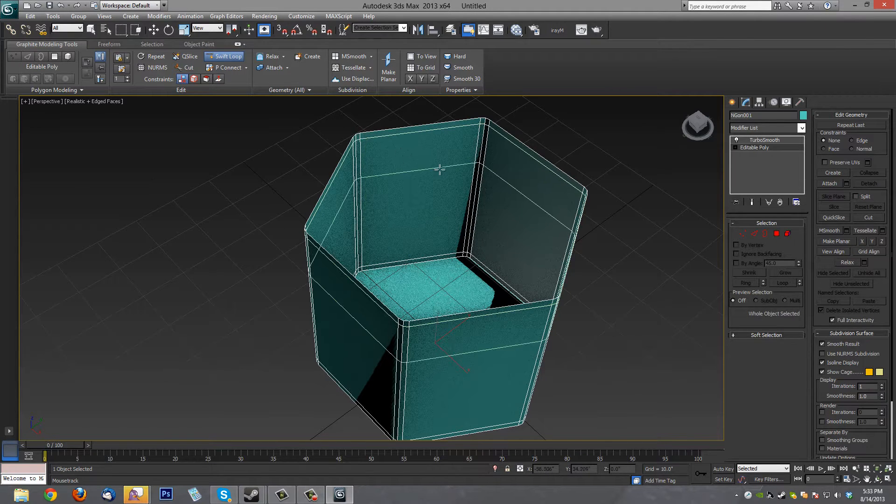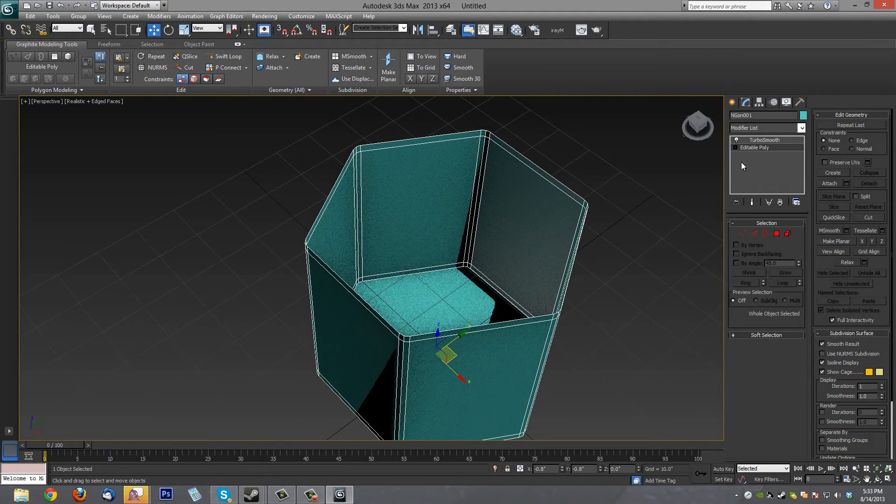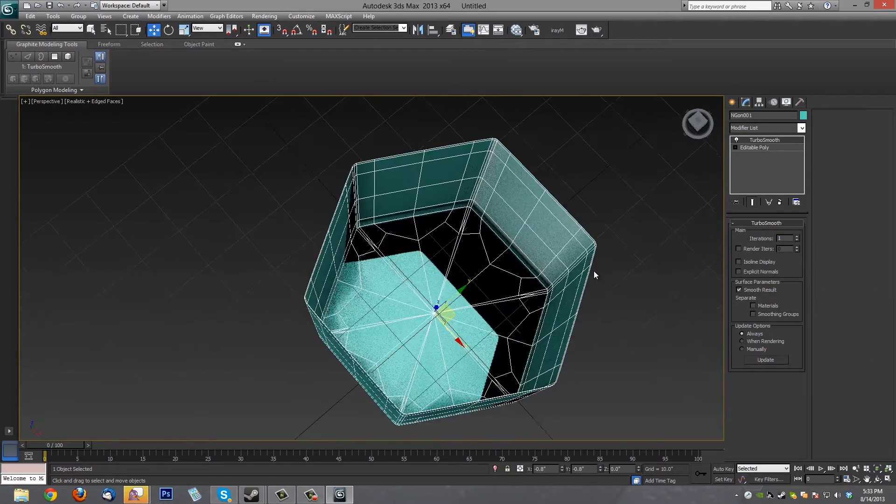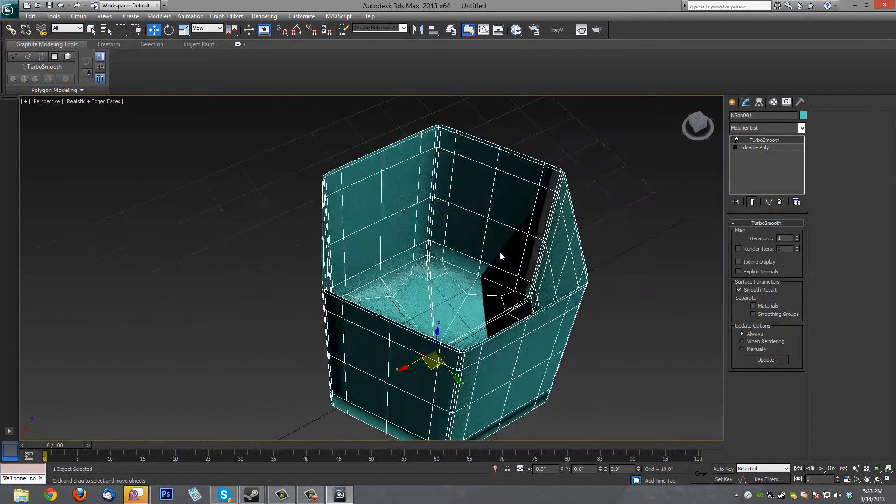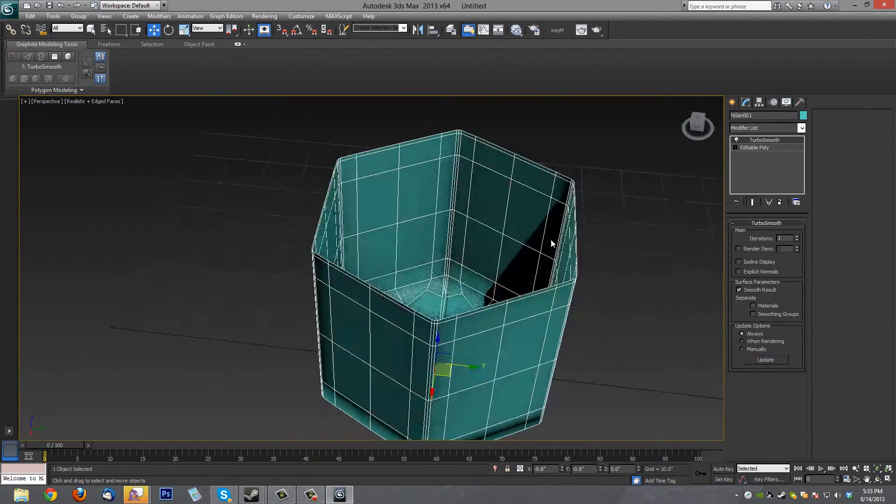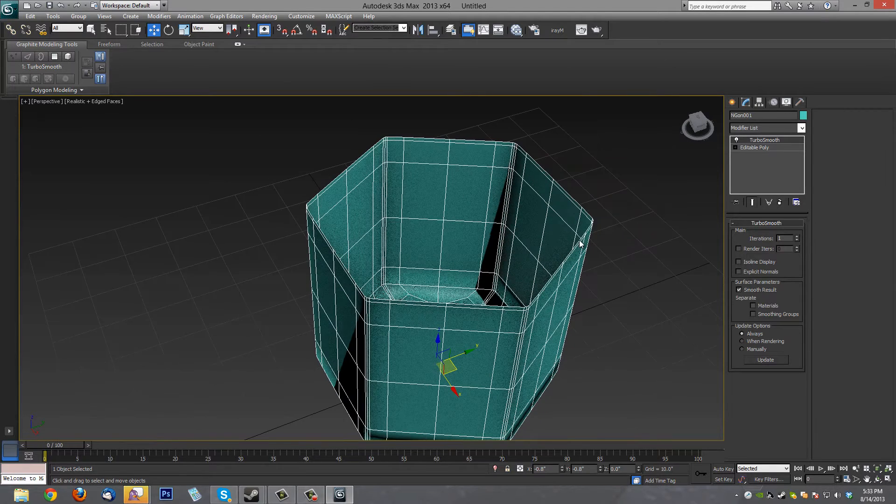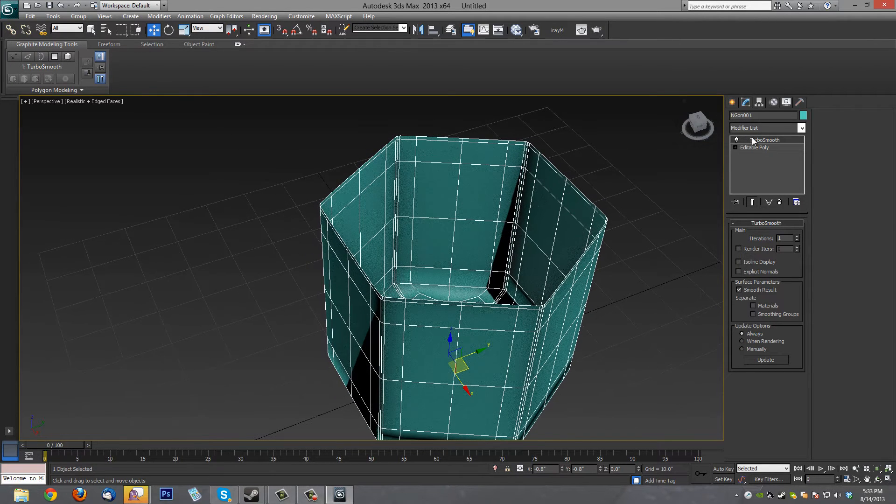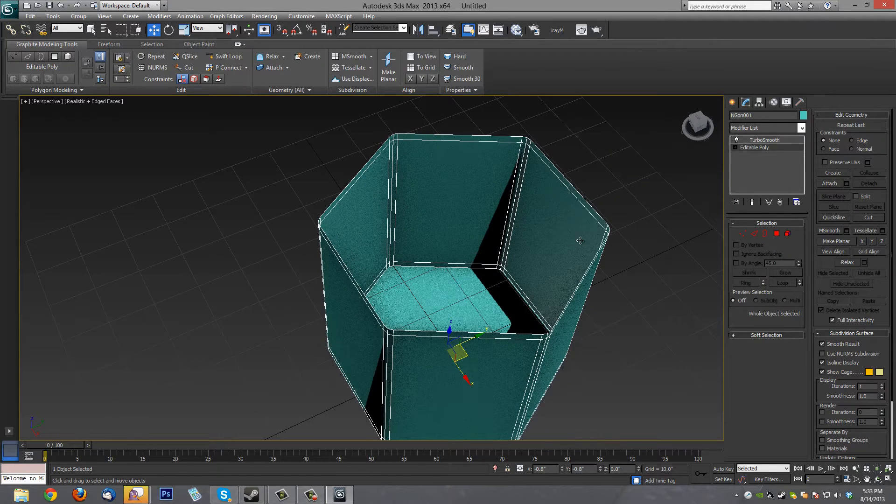And we'll go here. Now when we hit Turbo Smooth, look at that. Nice sharp edges everywhere. We'll still be able to do some curves. That's what we want to do. Alright. So let's turn that back off again. Go to Poly Mode.